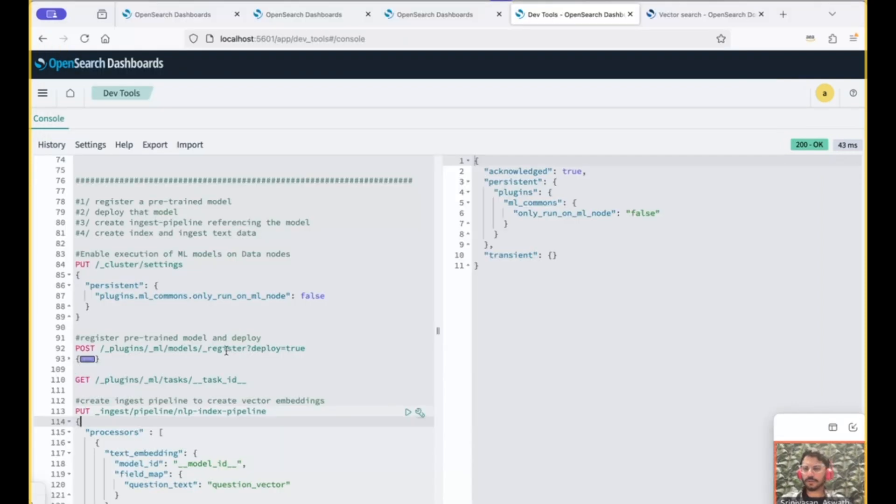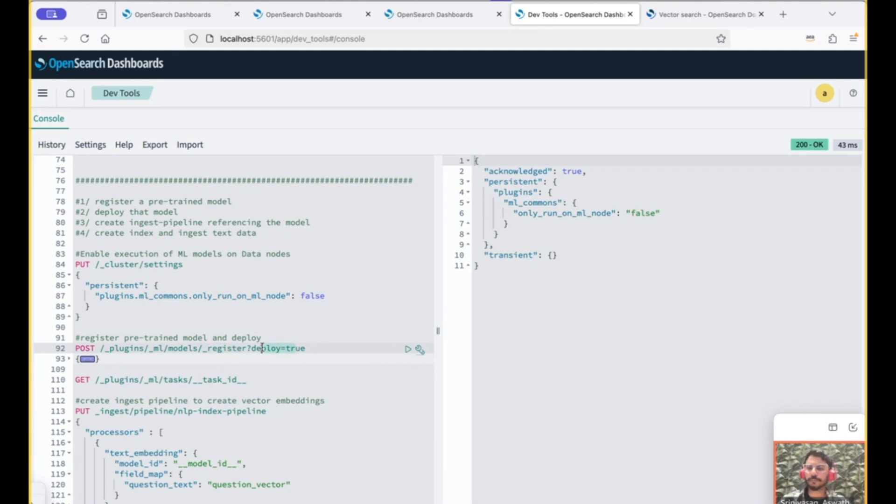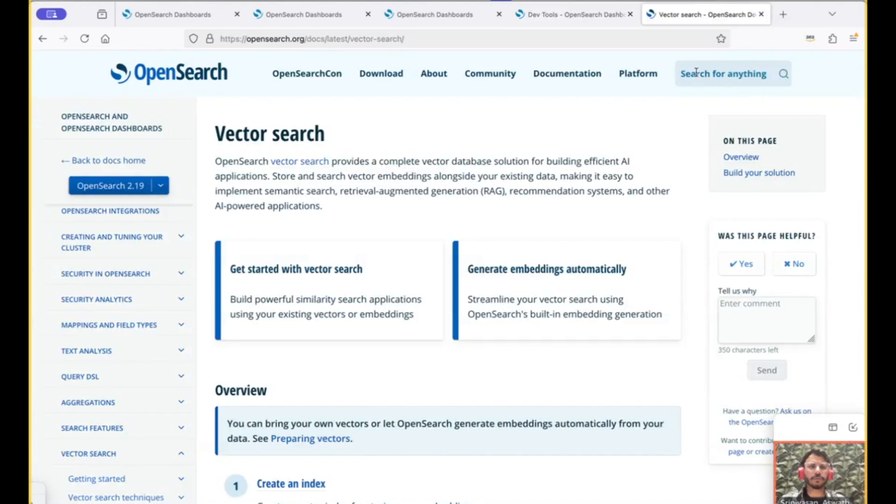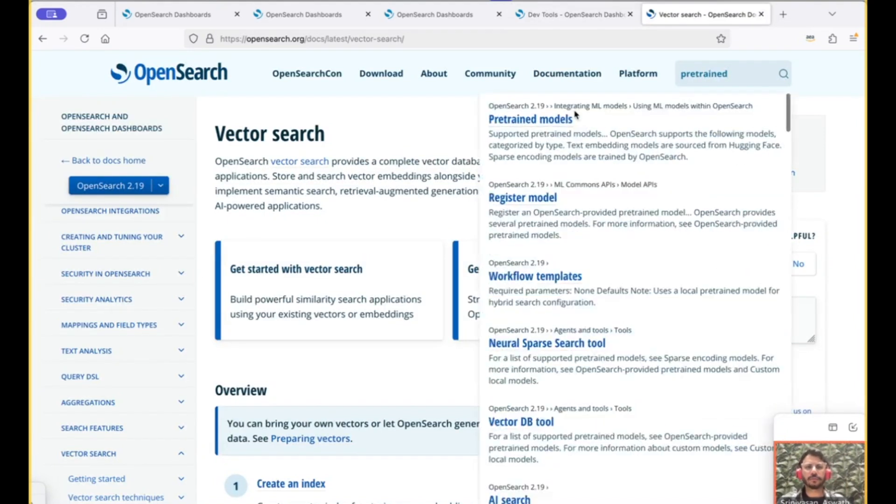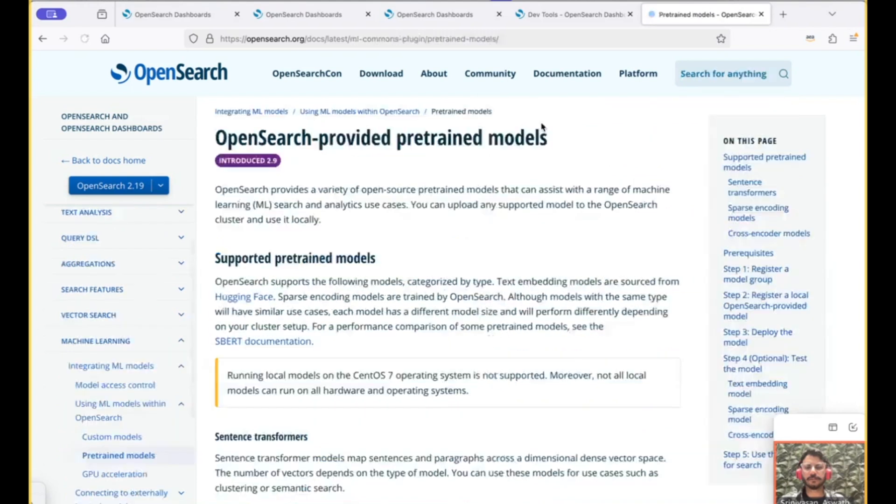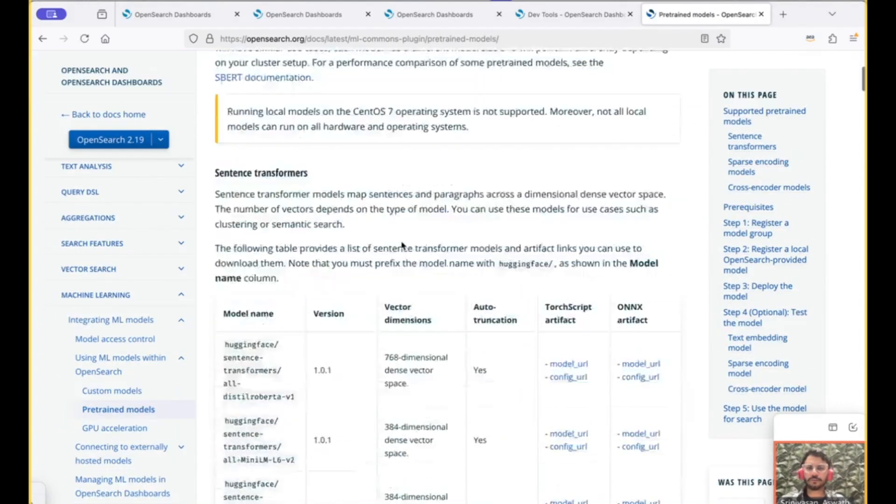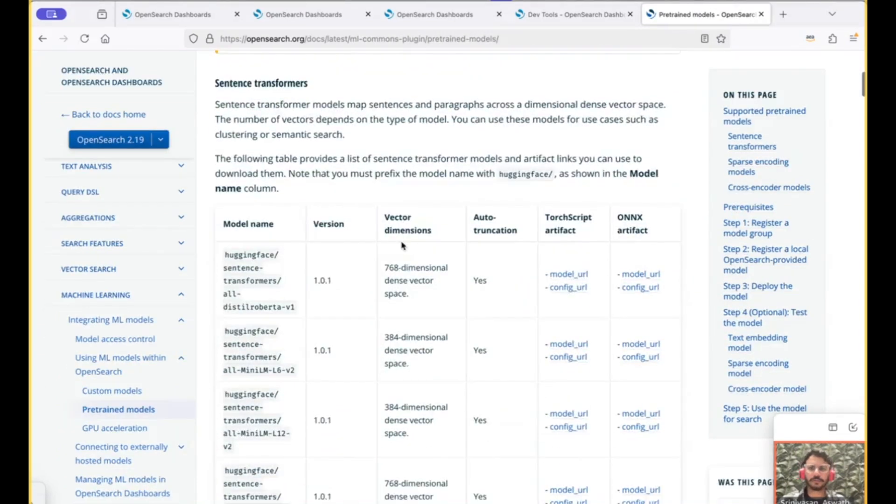Now let's register and deploy a model. For this, we use the register API with the deploy option, which would register and deploy the model in one go. And for the models, let's go to the OpenSearch documentation page and search for pre-trained, which would list the pre-trained models that we have with OpenSearch.